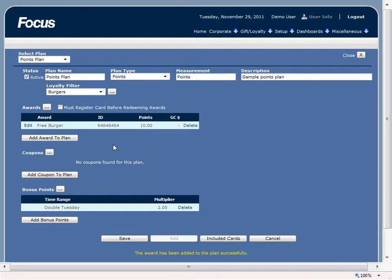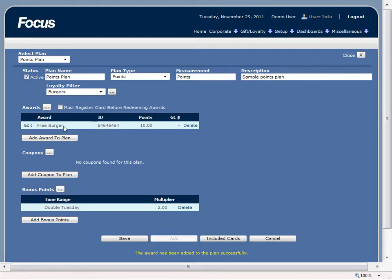So this means each burger right here on our loyalty filter that the customer orders will be one point. As soon as they reach ten points we're going to allow them to use the free burger discount that you set up at the store level.